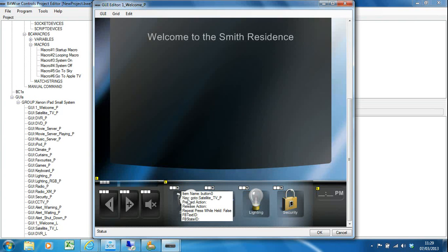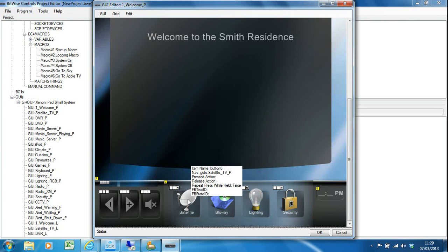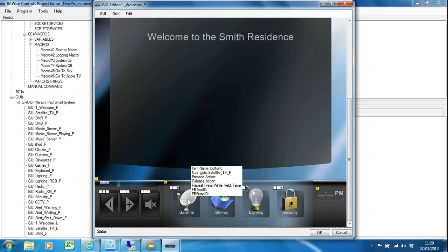We have got an N in this case, which means the navigation has been programmed. By hovering over the button it brings up this little pop-up menu and tells you what's going on: pressed action nothing, released action nothing, but there is a navigation which is go to Satellite TV portrait.